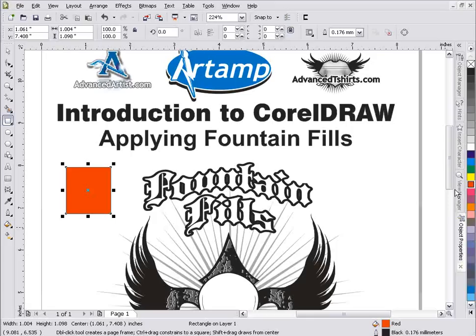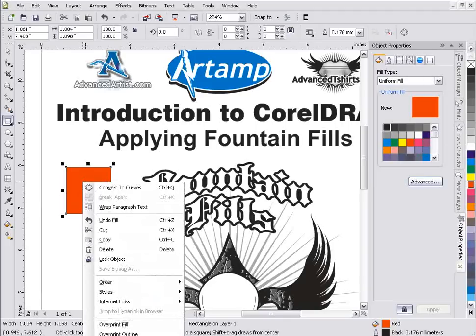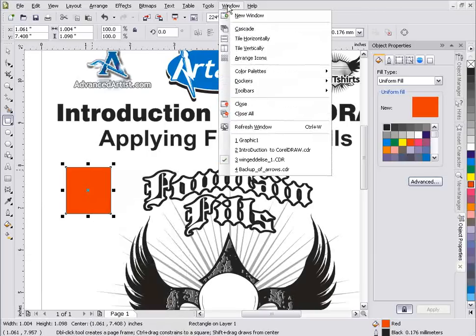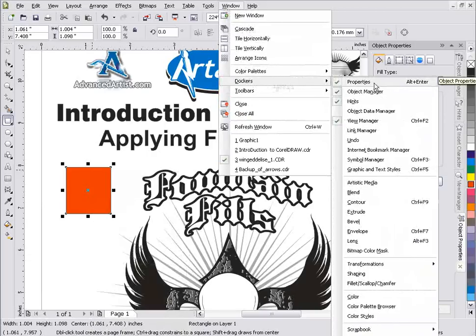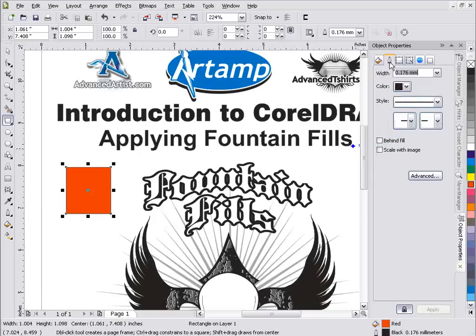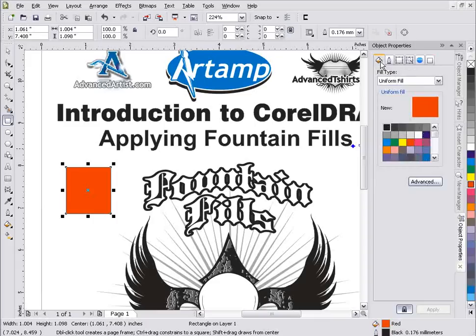When dealing with fills in CorelDRAW, there are a couple of different ways to get to, change, and manipulate fills and apply things like fountain fills. The first place I want to look is the Object Properties docker. If you don't have that available in your workspace, you can right click your object and select Properties, or go to Window, then Dockers, or hit Alt+Enter as your key command. The Object Properties docker has outline properties and other object information, and you can always get to fill properties under the fill bucket tab at the top.